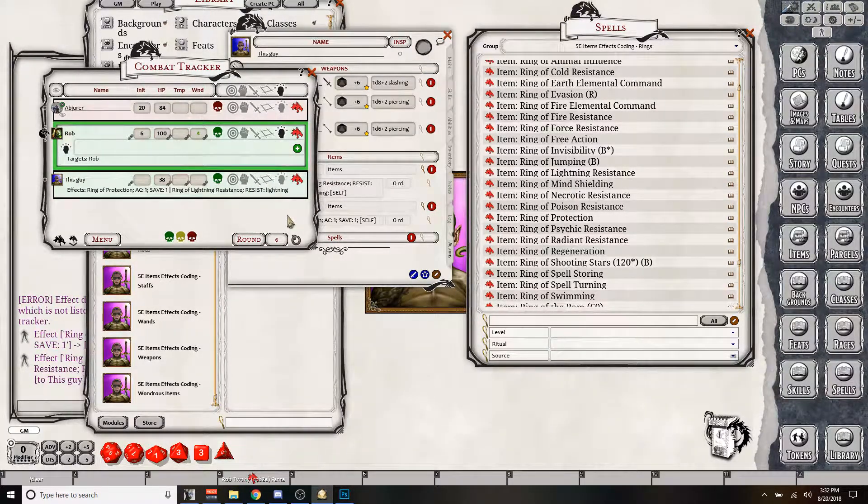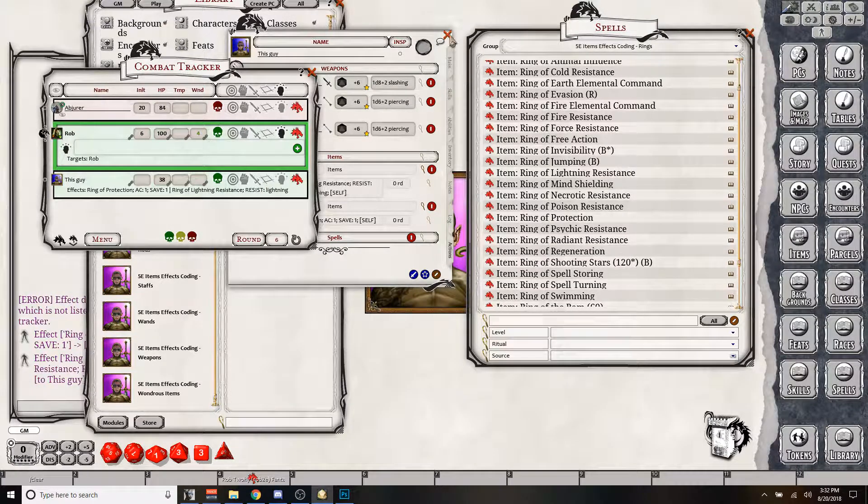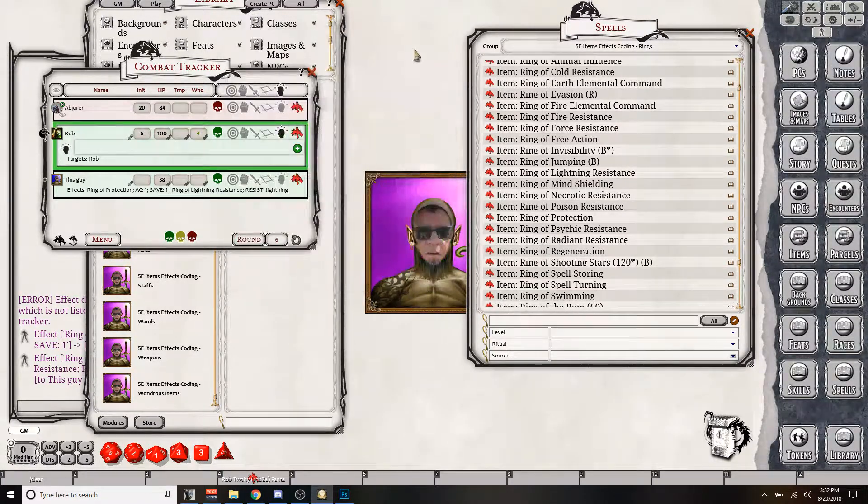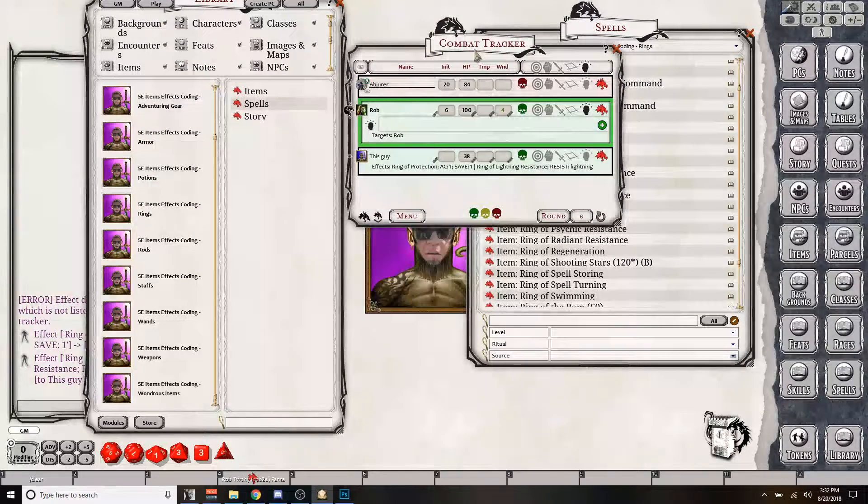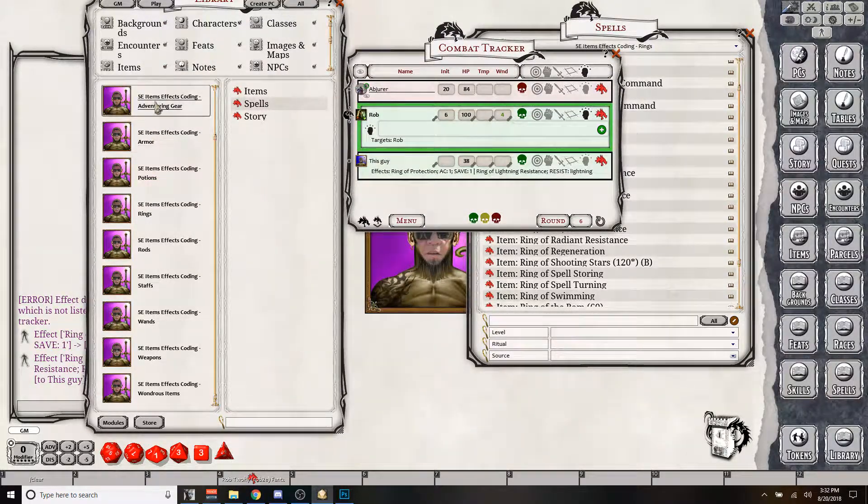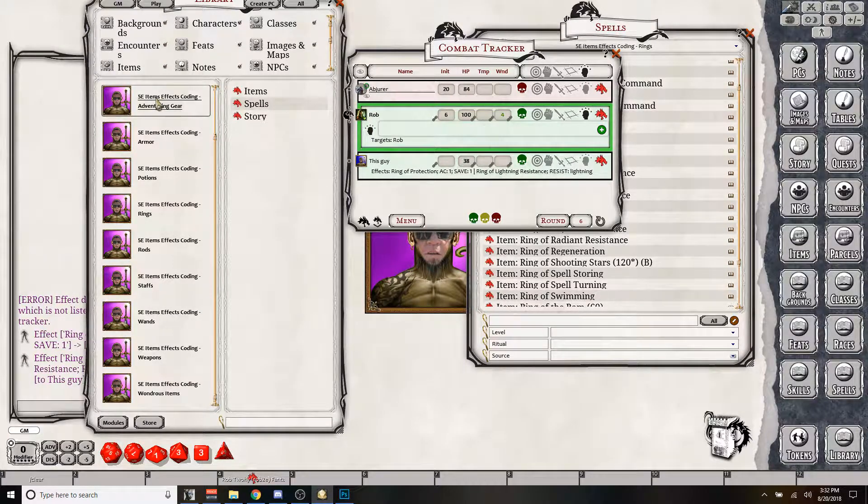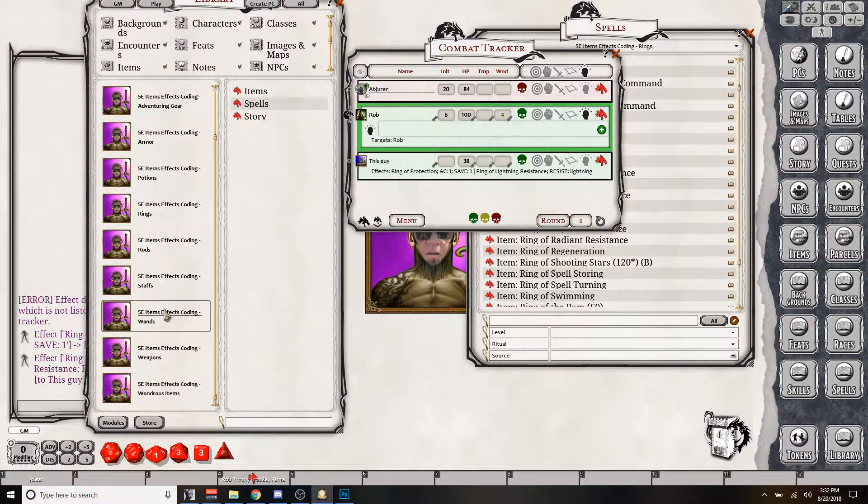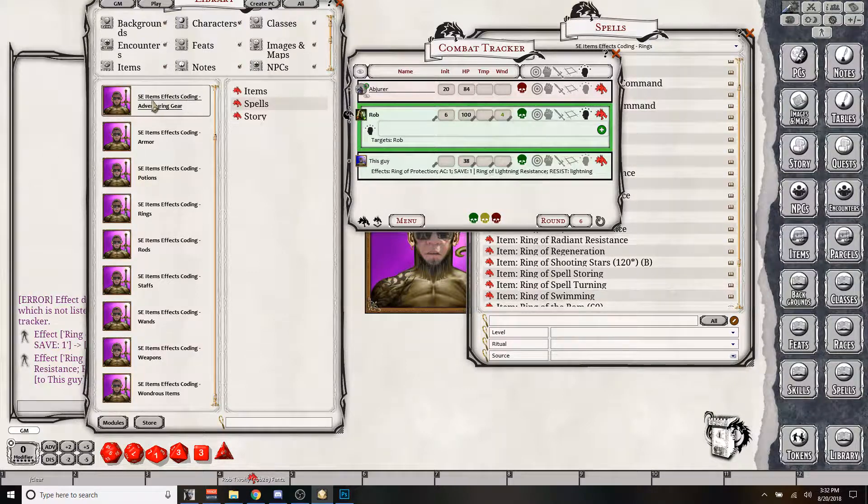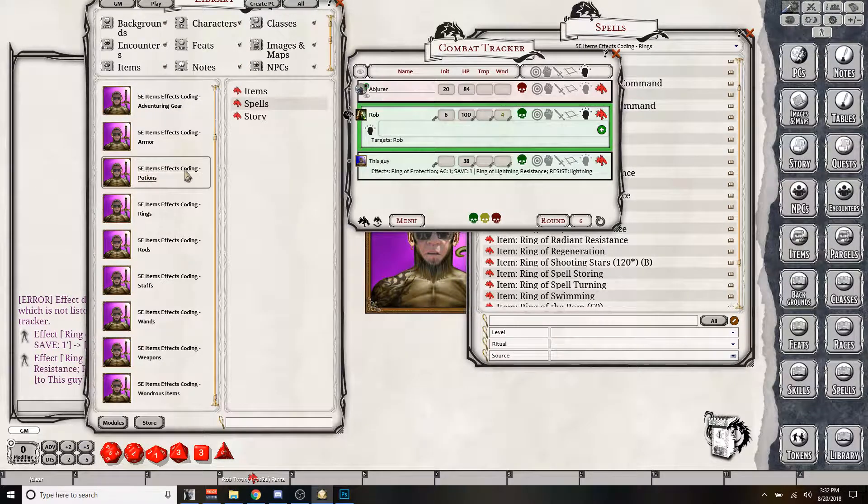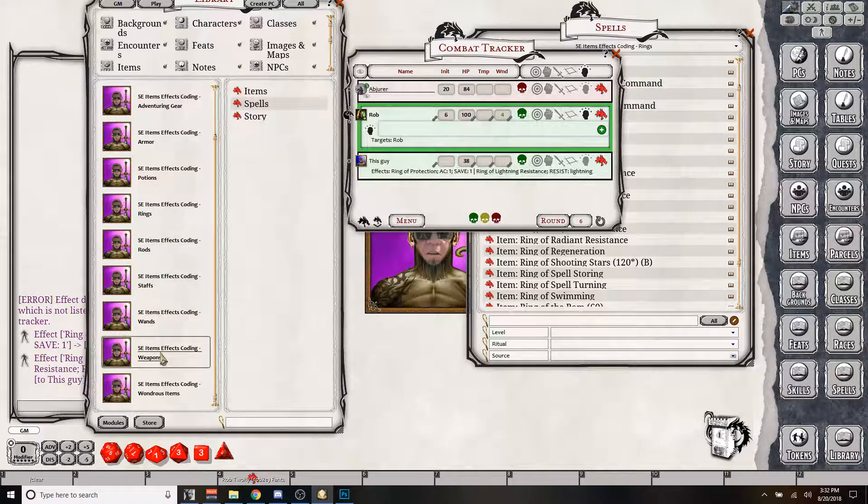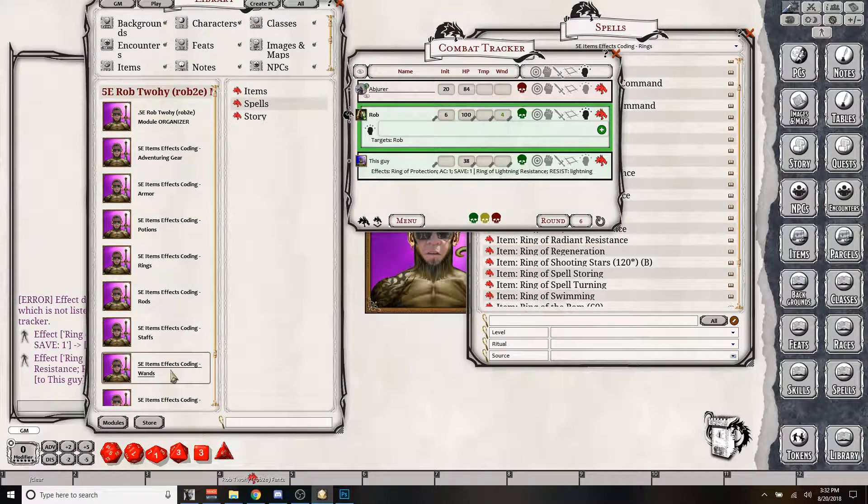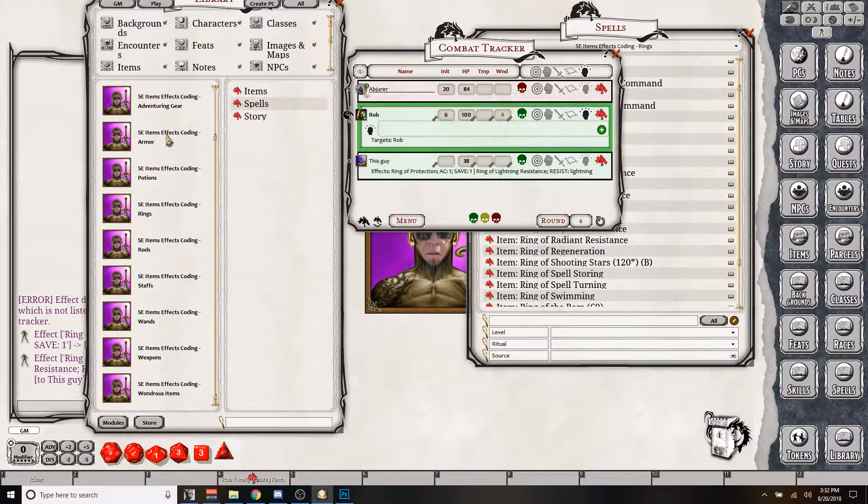So if I got attacked with lightning damage, then I would resist that. So basically every item in the game is categorized and added to these modules. So again, you can get them individually, just the adventuring gear, just the armor, just the potions, etc. Or you can get the entire package, which is available on the DMs Guild.